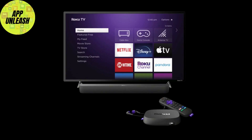Using Web Browser X as an example, select it then hit Add Channel to download it to your Roku. Once installed, you'll find your new browser app right on the home screen. Go ahead and launch it. When you open the browser, you'll see a simple web interface.